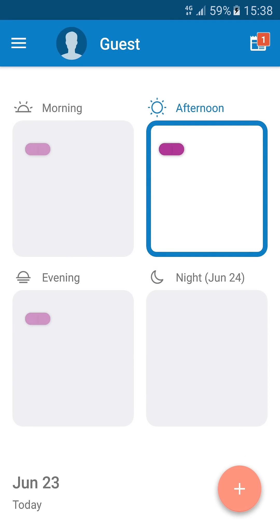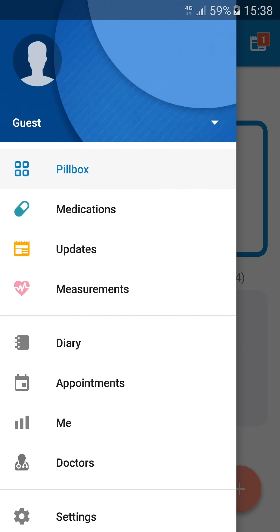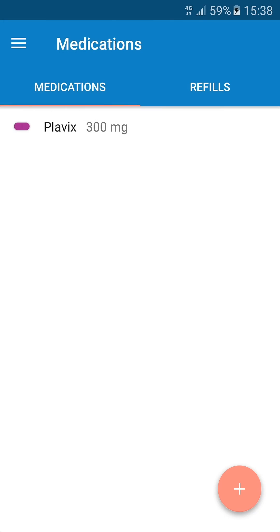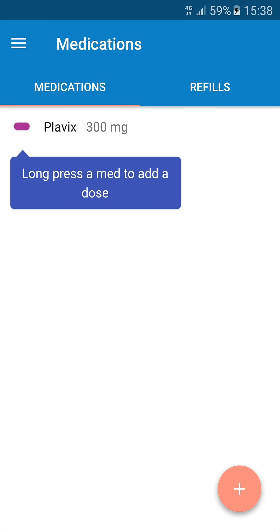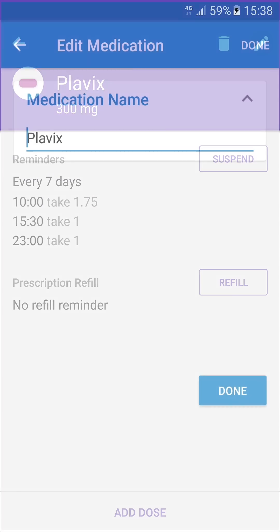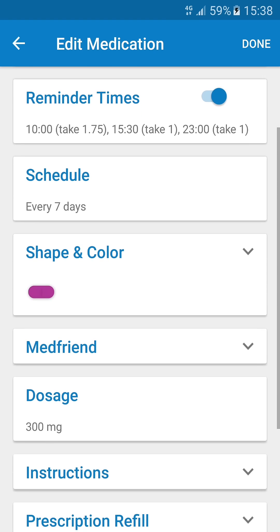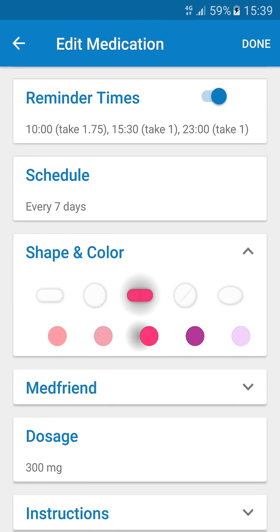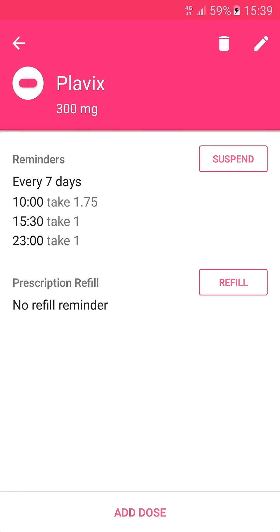To edit or delete your med, tap on your side menu and tap Medications. Tap on the med and tap the pencil icon. You can then edit your medication and tap Done to update it.